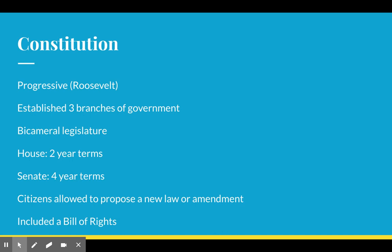The constitution is going to establish three branches of government. It's bicameral, which means that there are two houses. State house representatives serve two-year terms, state senators serve four-year terms, which is a little bit less than U.S. senators do. Citizens are allowed to propose new laws or amendments.